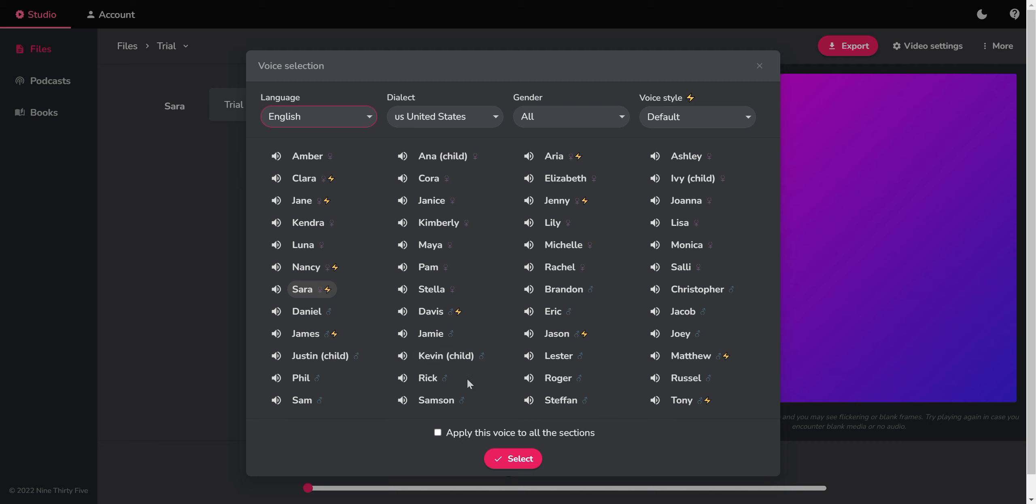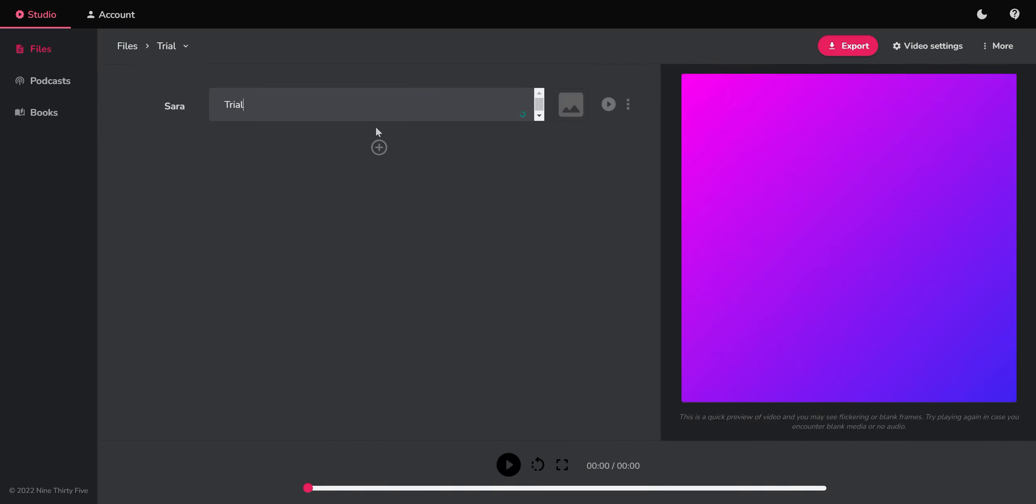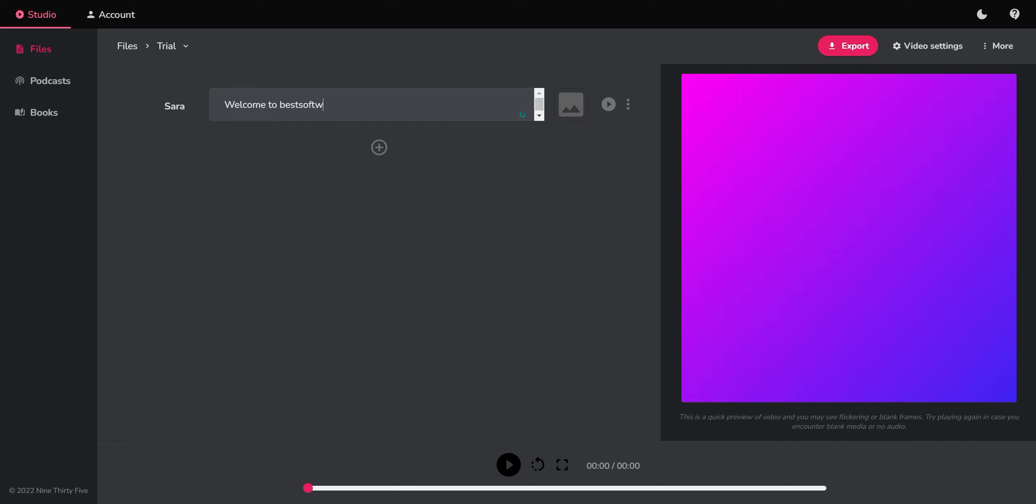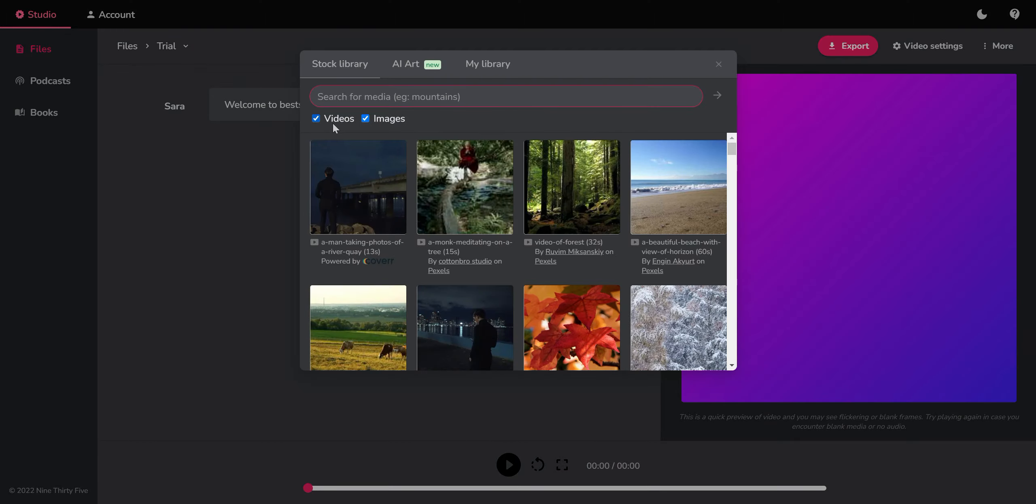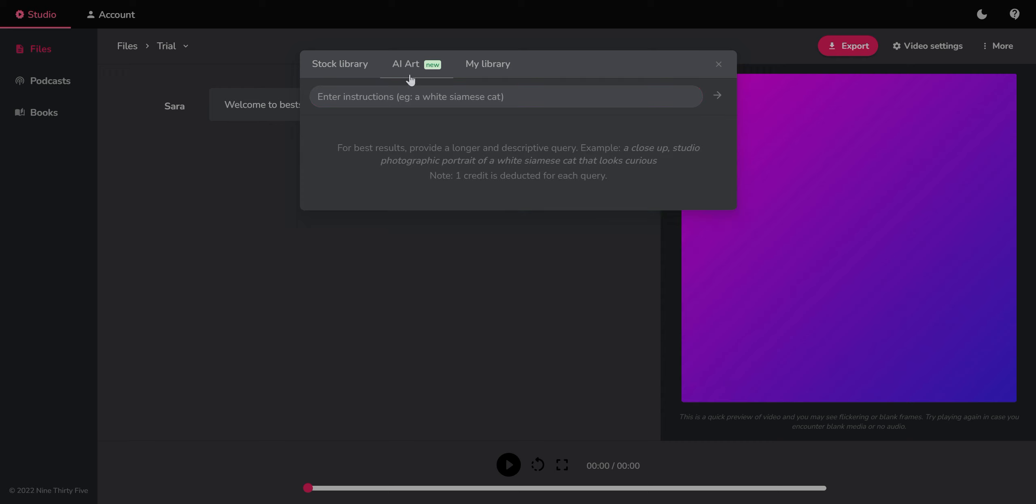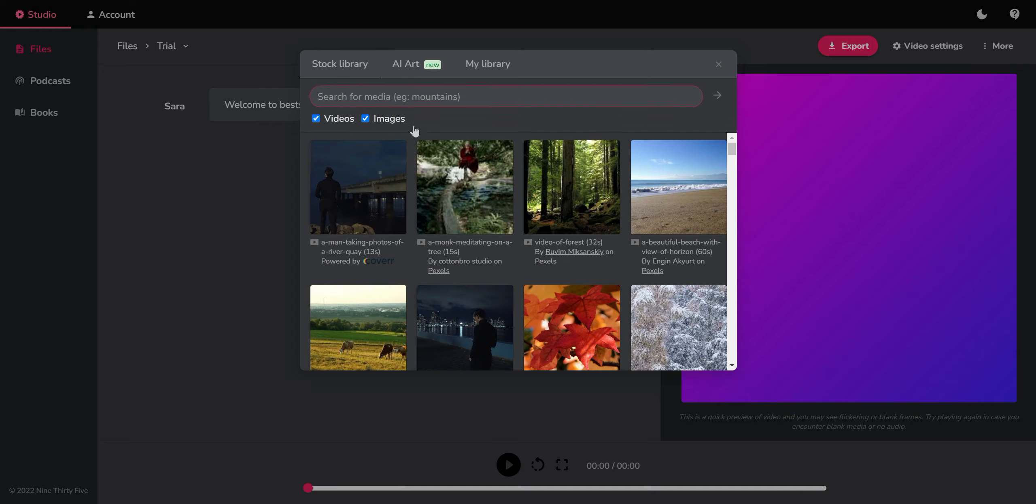So, okay, we can choose, for instance, Sara to apply to all the sections. So everything that we put here will be voiced by Sara. So now if you want to write something, for instance, welcome to bestsoftware4.com and then we could choose here videos, images, AI art which consumes credit or my library if you want to upload something.